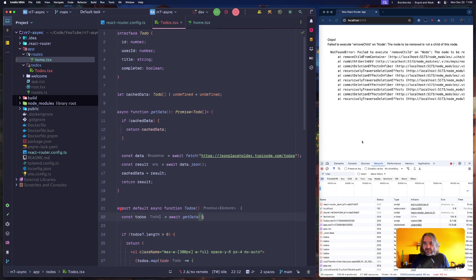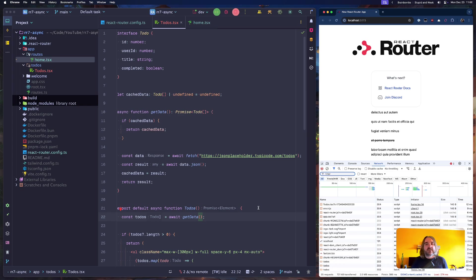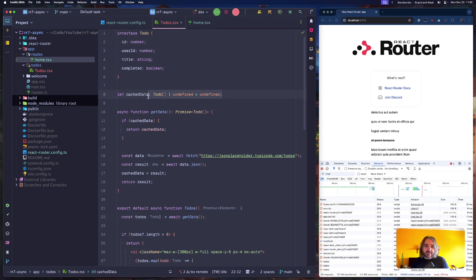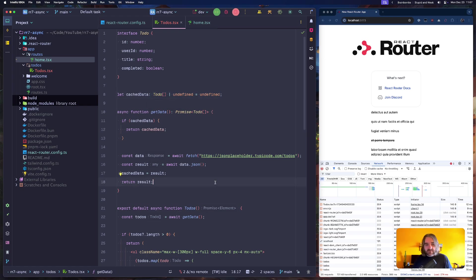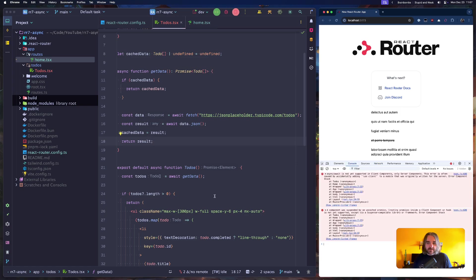Right. So right now we are getting some queries because it's executed before we populate this, but once we do have this, nothing changes. One thing is the error is here.